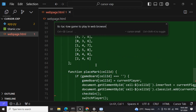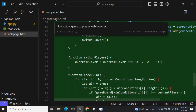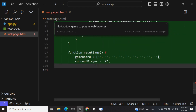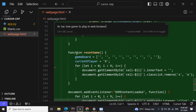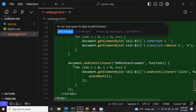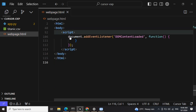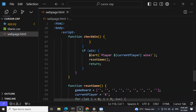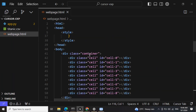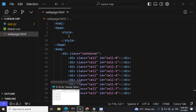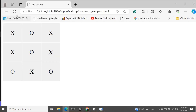Here you can see that it has started coding out the game for me. I accepted whatever suggestion it has given, and let's see what it has generated for me.